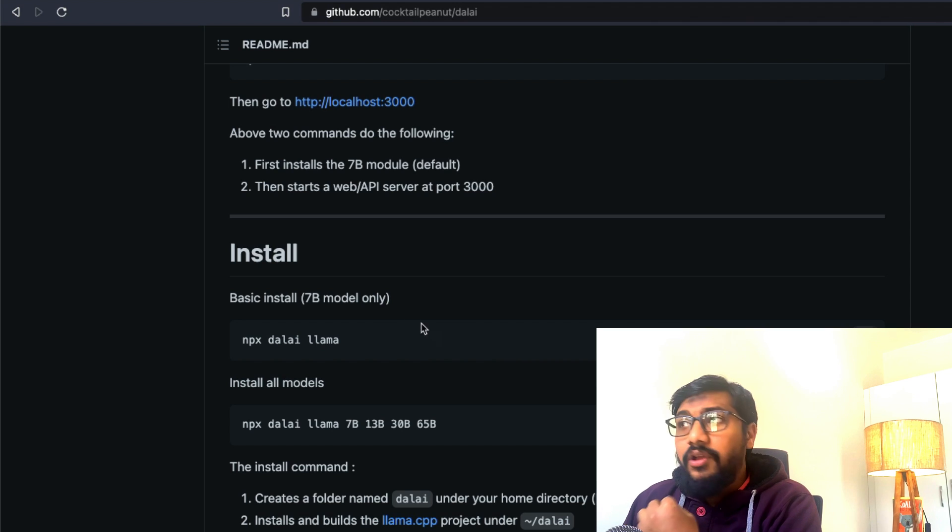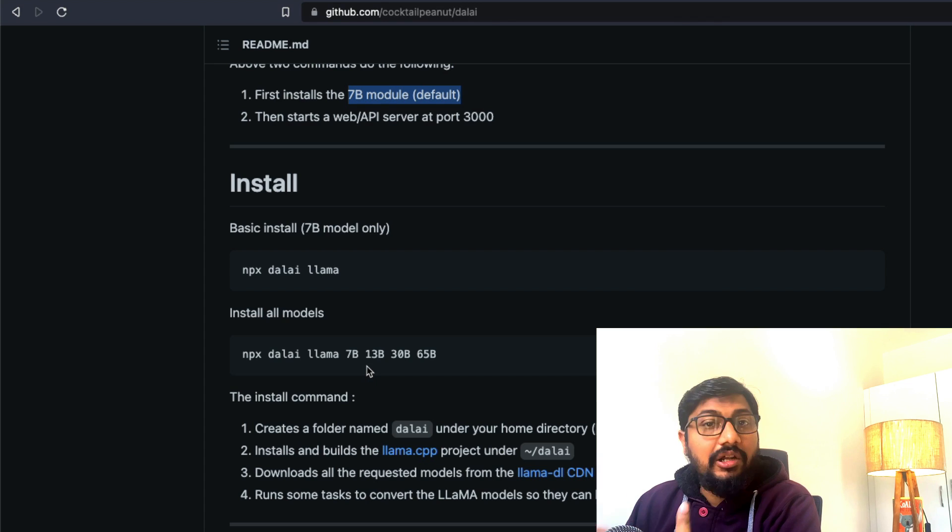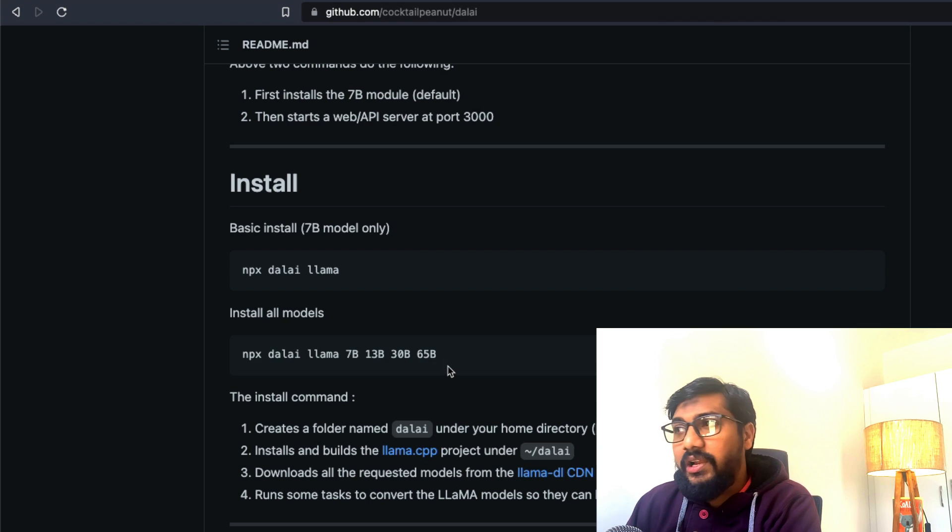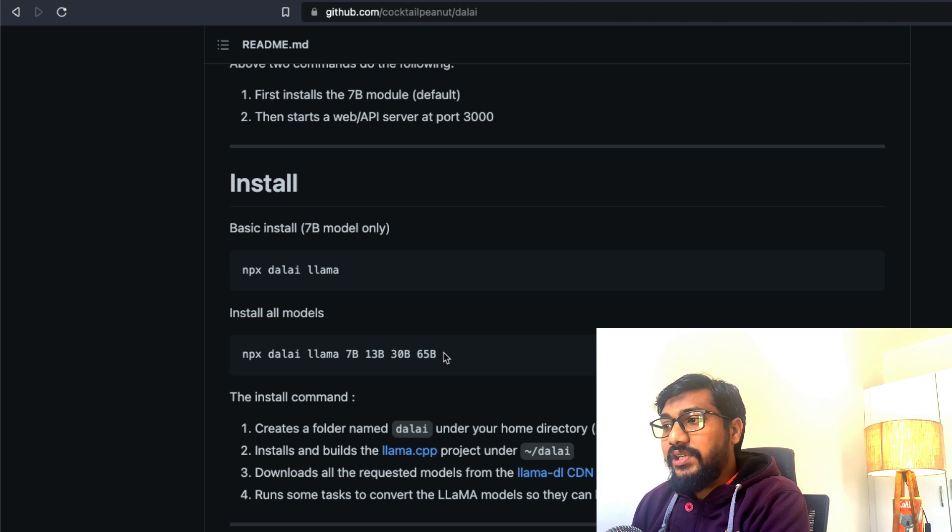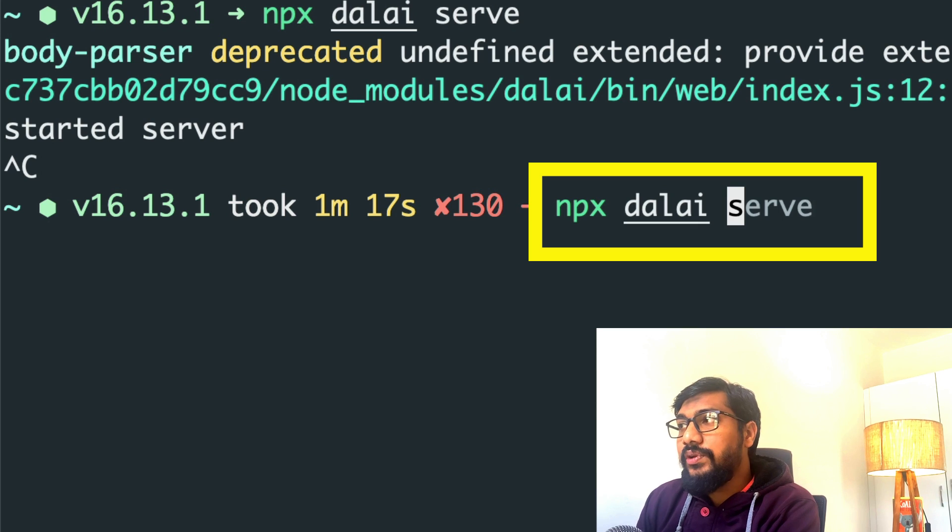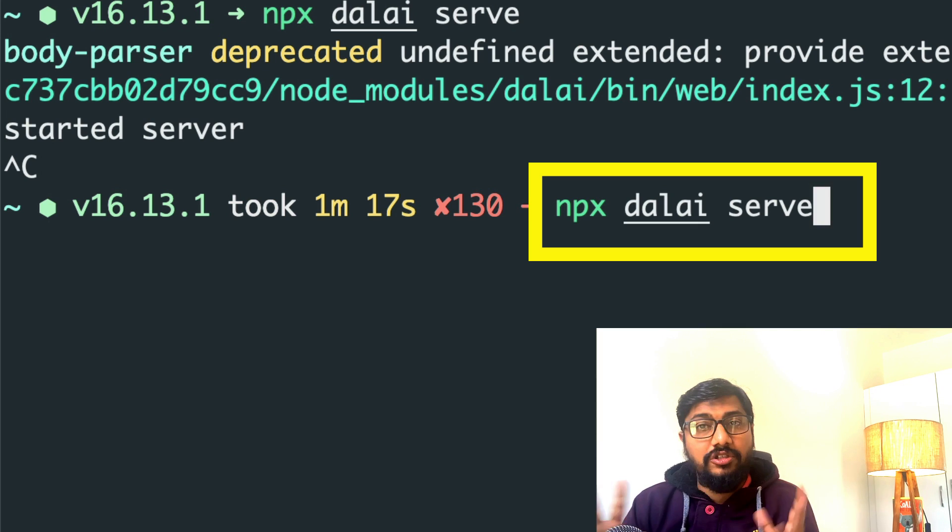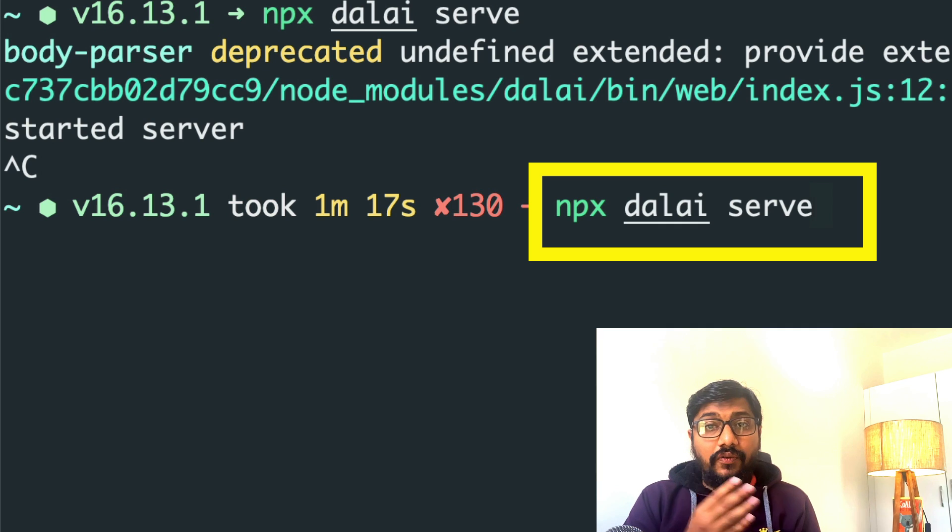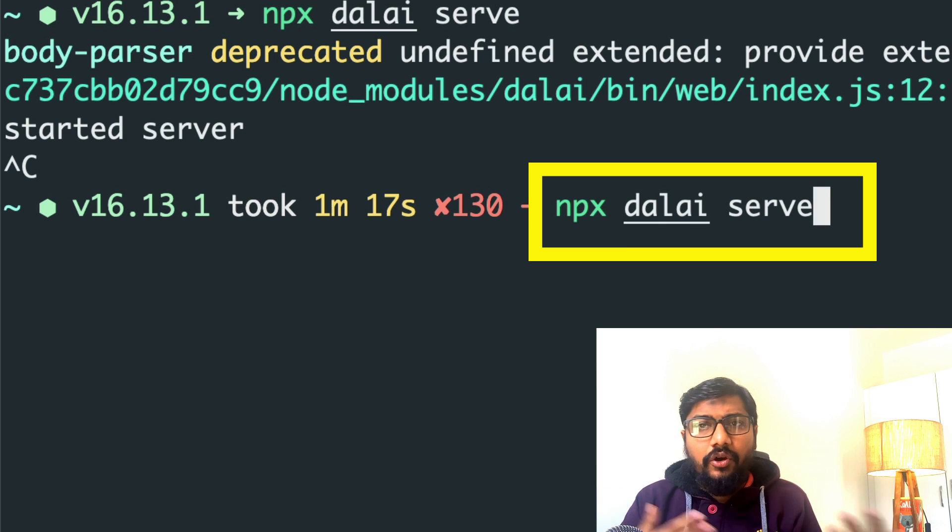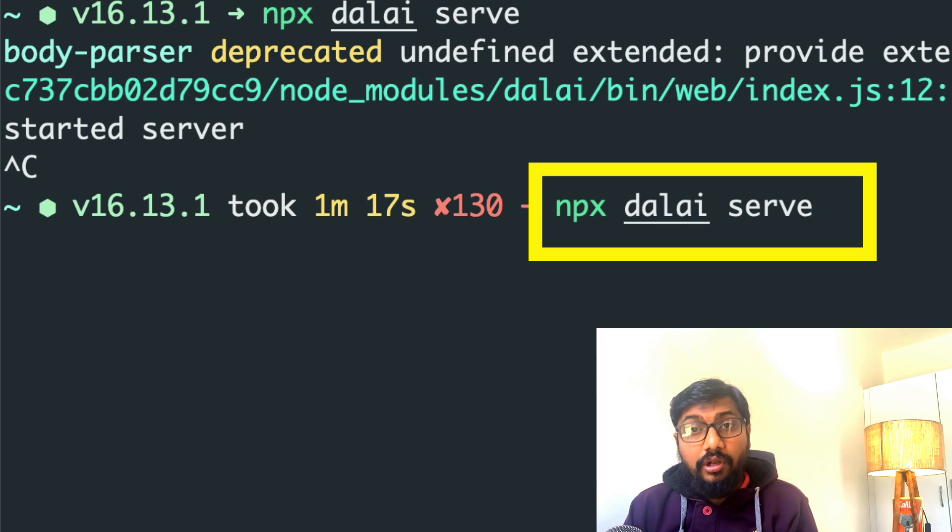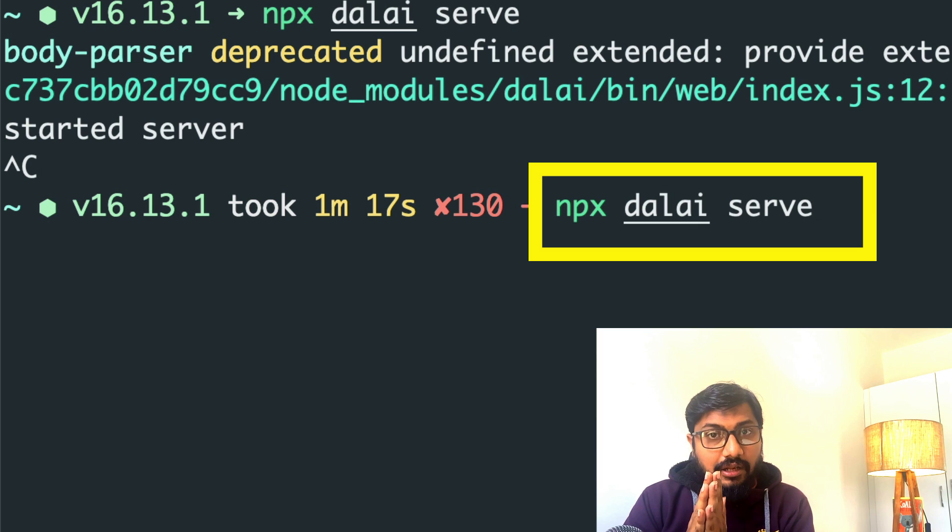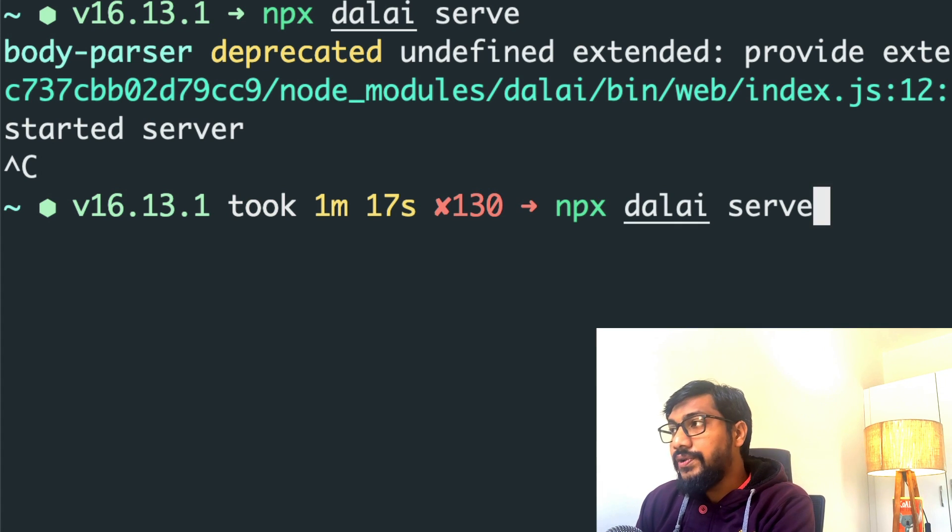So when you install this for the first time, by default it installs the 7 billion parameter model. But you can also install multiple other models: you can install 13 billion, you can install 30 billion, you can install 65 billion, depending upon how much compute you've got and how much GPU you have. Once you have successfully installed, then the next one is quite simple—all you have to do is NPX Dalai serve. The first installation will take time and it takes a lot of space, approximately around 13 gigabytes of model will get downloaded into your local machine. So make sure that you have got the 13 gigabytes of space in your local machine. Also make sure you are on Wi-Fi, not on mobile data, where you can download 13 gigabytes.